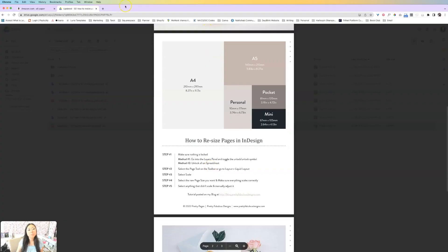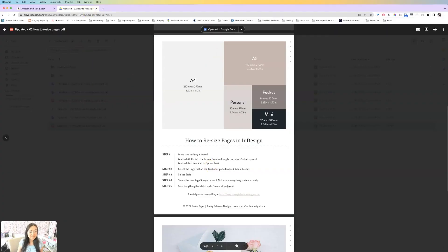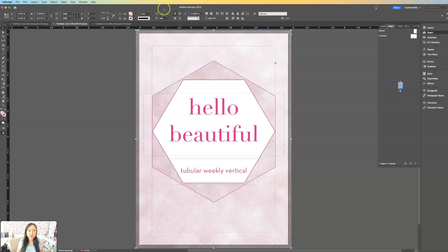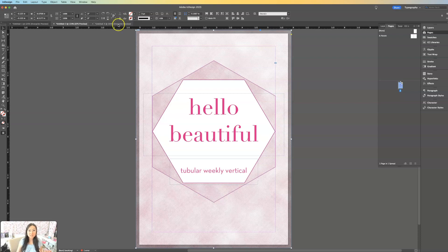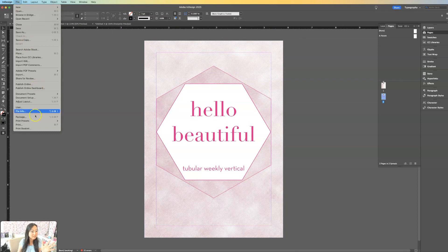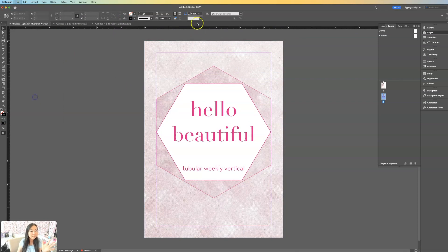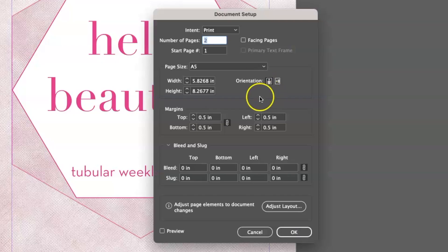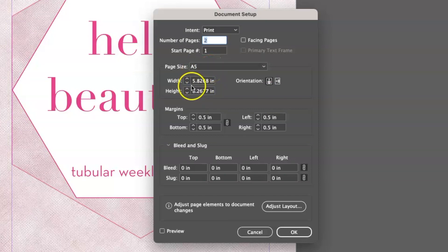Now, let's say that you want to make sure that you print this on an A5. So what I usually do is I take one file. So this file, if you look at the file size, if I go to document setup, I can see that this is an A5 page size. So it's 5.8 by 8.2 inches.